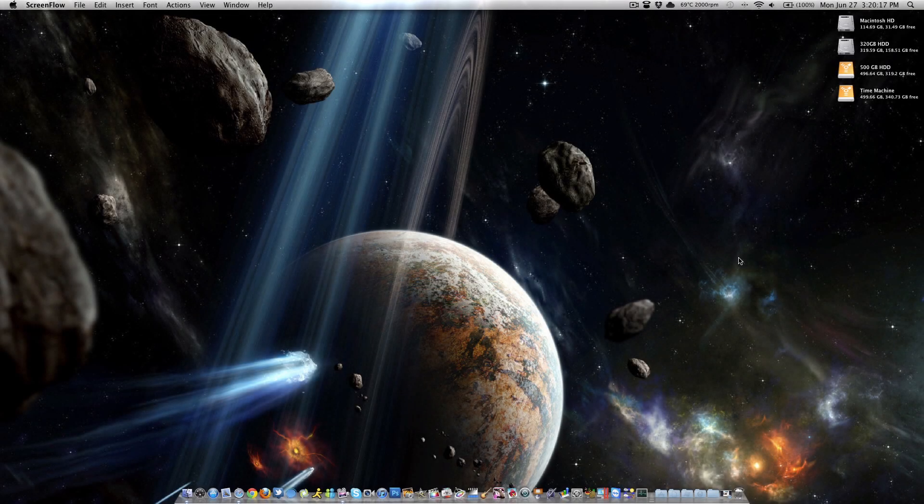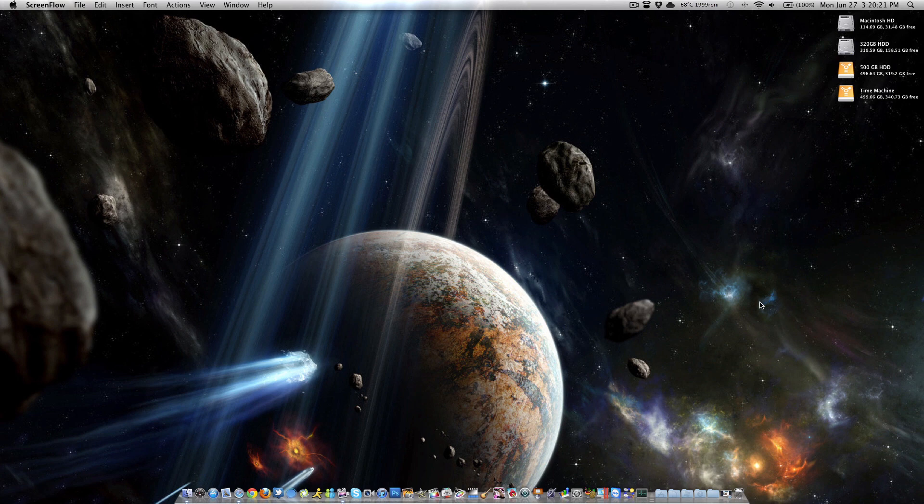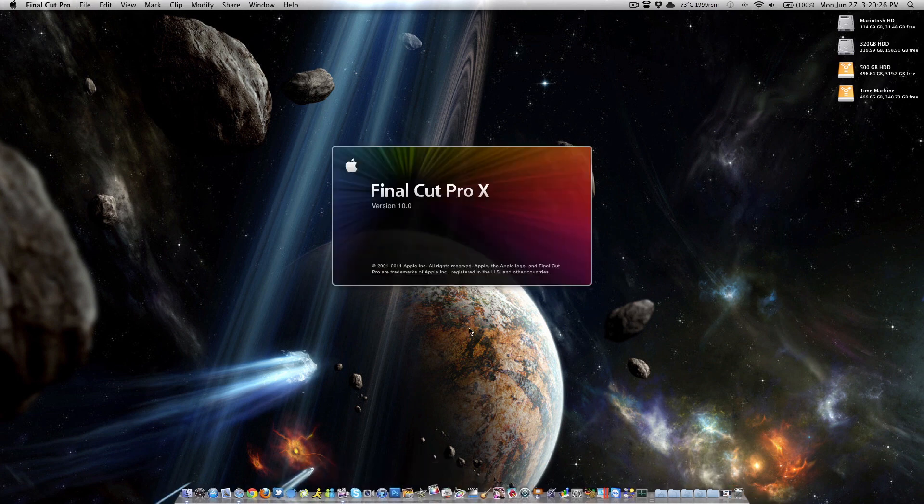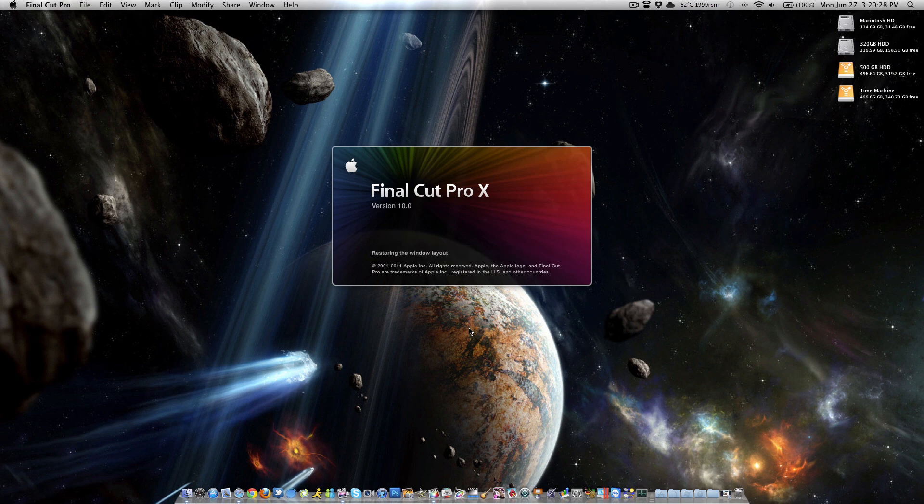Hey guys, what's up? Gold here from techinformed.us and in today's video I wanted to show you guys the optimal export settings for Final Cut Pro X and just let you know how to make the optimal output file.